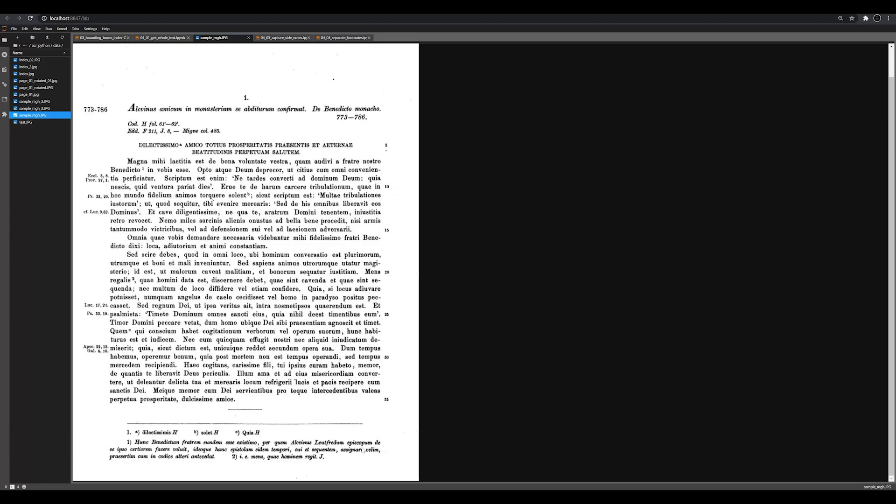So what we're going to be doing in this series over the course of the next few videos is figuring out how to OCR this page, some of the problems with that page. And then in the next video, we're going to start trying to isolate the main body text from Delicatissimo all the way down to the end of the footnote. The next thing that we're going to do is we're going to try to isolate out the footnote by trying to identify this horizontal line. And then we're going to try to OCR and capture that left-hand column separately.